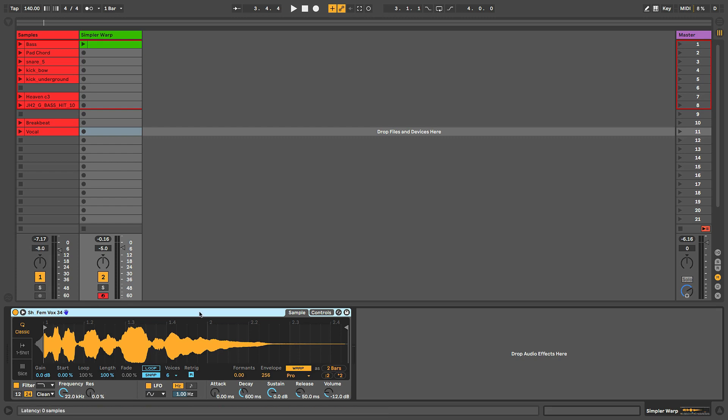So you can create really nice harmonies with warped audio. This is, like I said, great for vocals, great for any sort of instrument parts - if you have single note synth hits or instrument hits from guitars or pianos or whatever. I will see you guys in the next video.